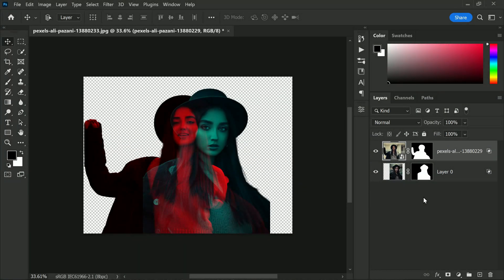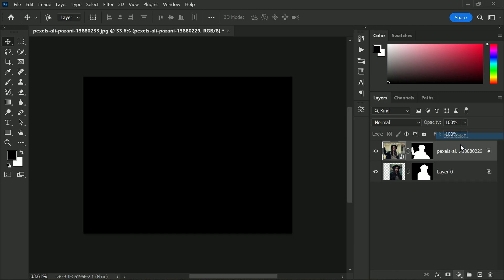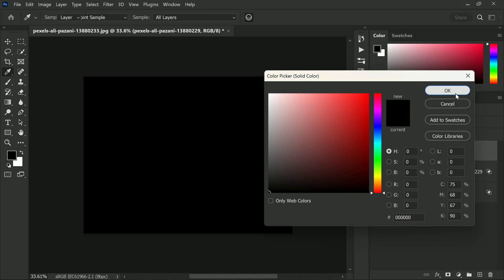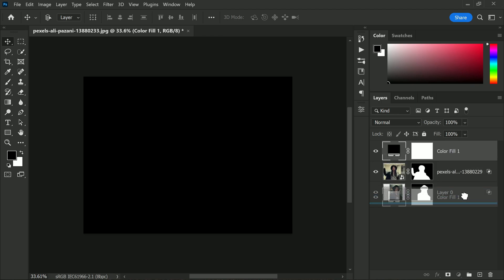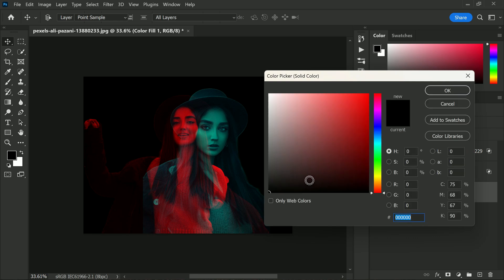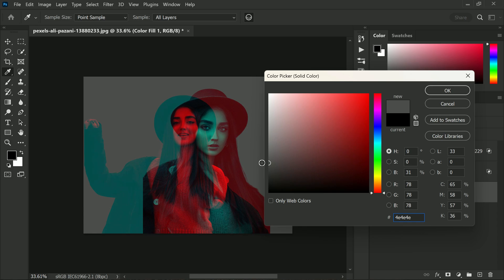Background is an essential part of this effect, and we need to add a solid color fill for it. To do this, choose black for the fill color and drag it below all the layers. Changing the background color can also have a significant impact on the overall look of the effect, so let's change the fill color to gray to see how it looks.